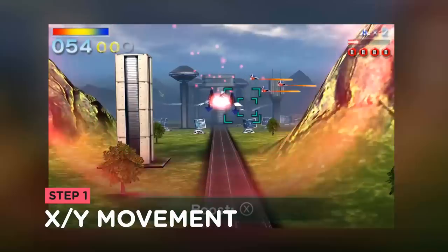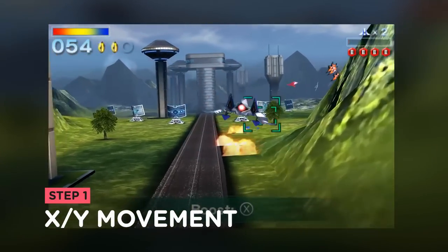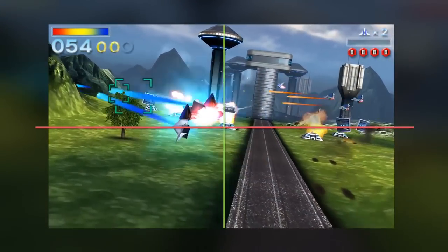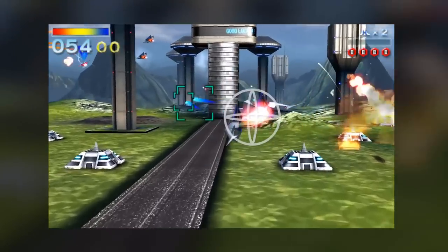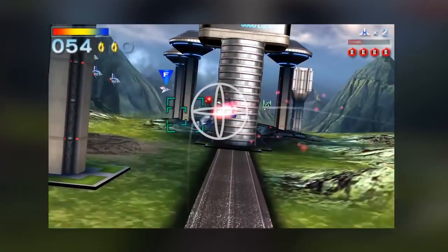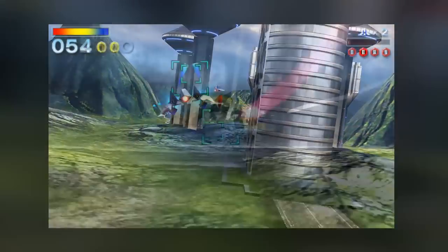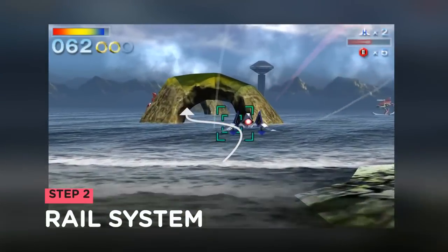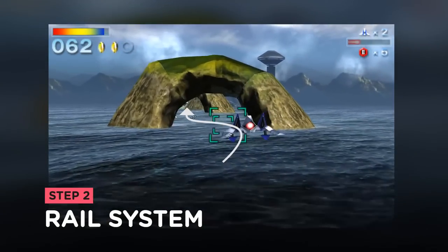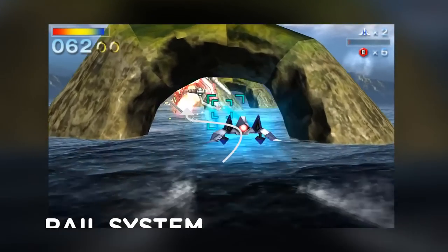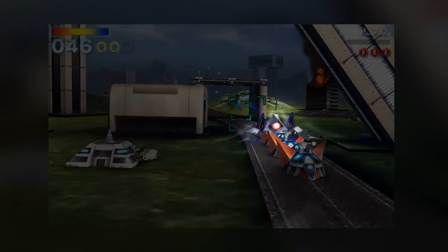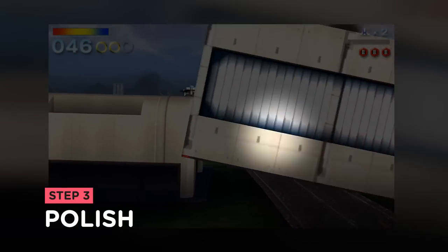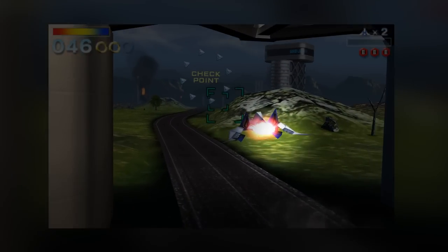Create a similar movement for the player on the X and Y axis, taking into consideration the ship's rotation. Implement the rail system that guides the gameplay through a path. And add some particles and effects to the prototype.